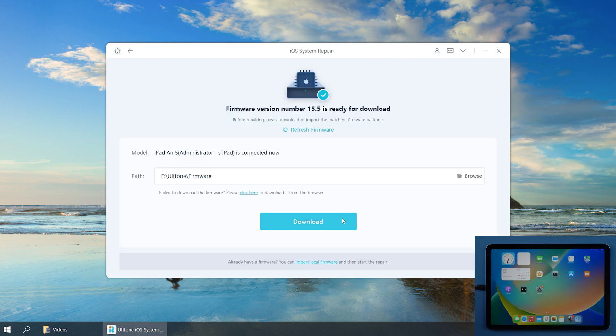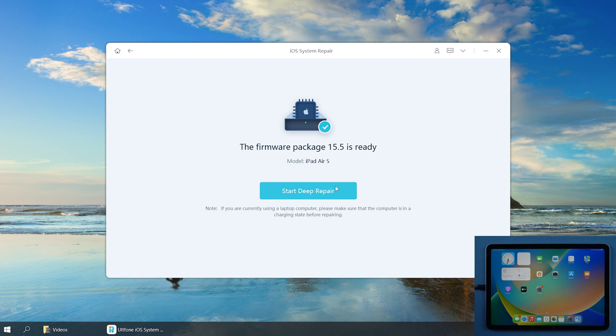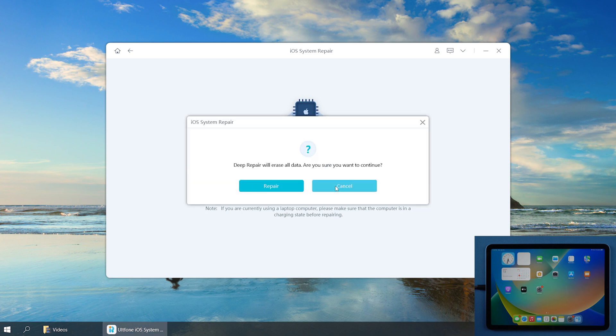Click Download to get the iPadOS 15 firmware. Now click Start to Downgrade to proceed.